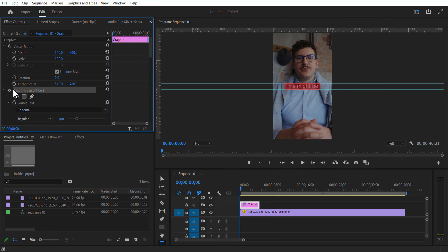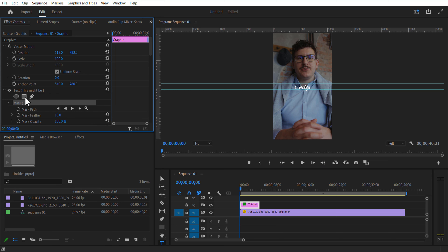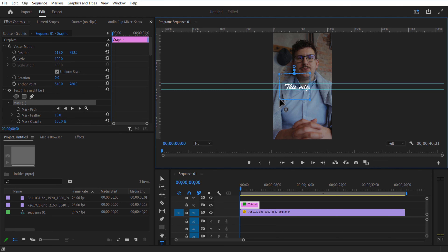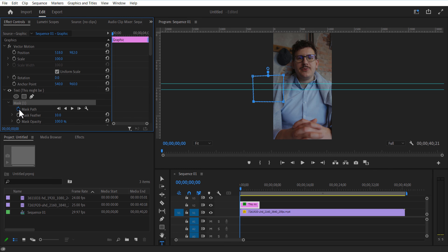Under the text layer, select the rectangle mask tool and create a mask. Set a keyframe for the mask path. Go a few frames forward and adjust the mask path.